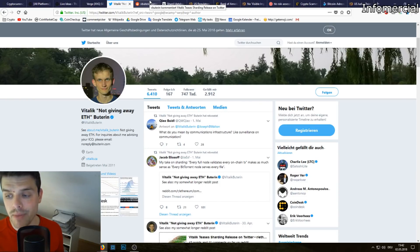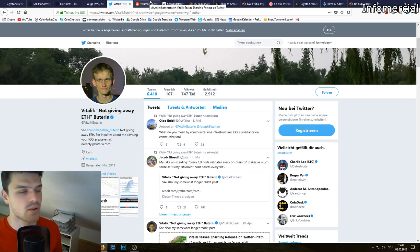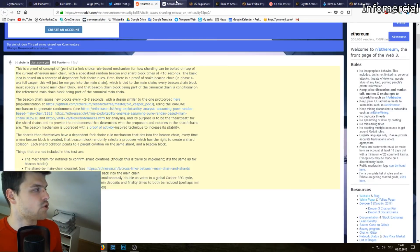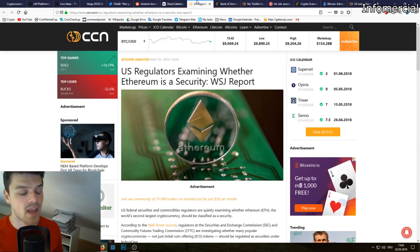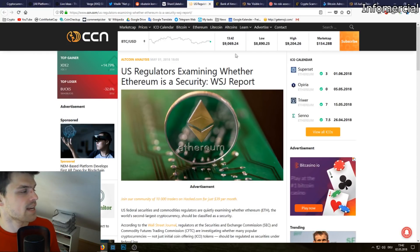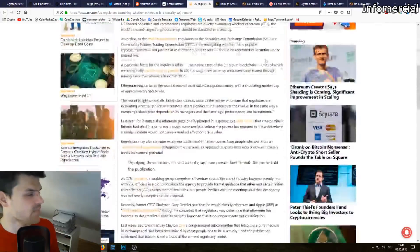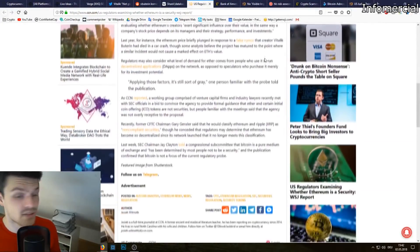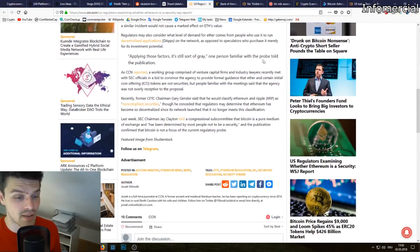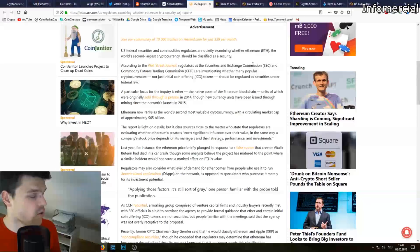If one day Lightning Network and sharding get implemented into the blockchains Ethereum and Bitcoin, we can be sure that prices will go crazy. Next up we have US regulators examining whether Ethereum is a security.